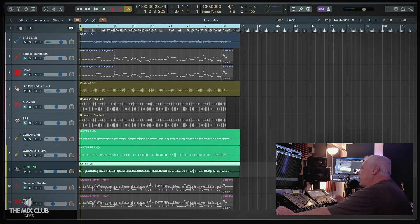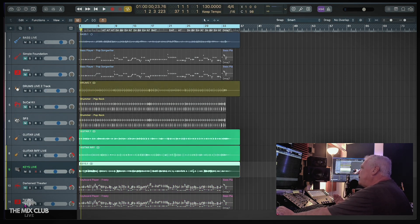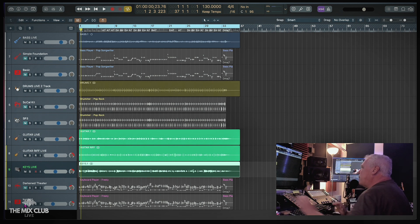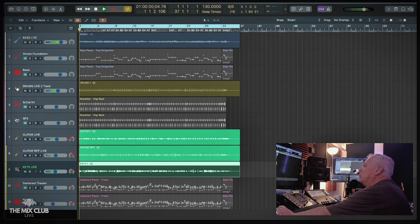Okay, now what I'm going to do, I'm going to play again the original song with none of the session players on it. This is just the raw tracks. Here we go.